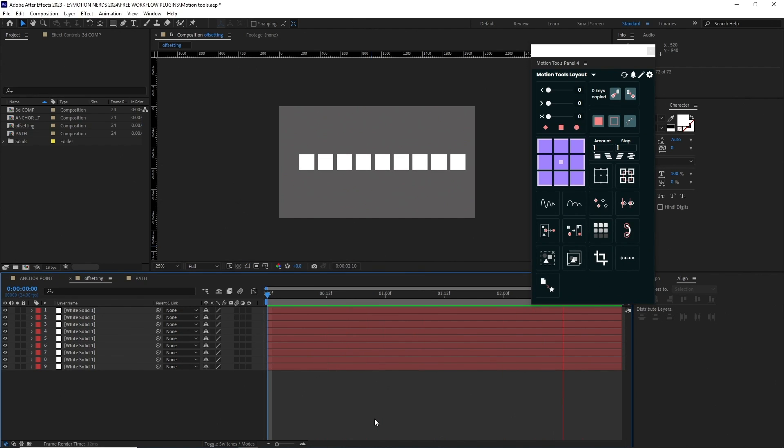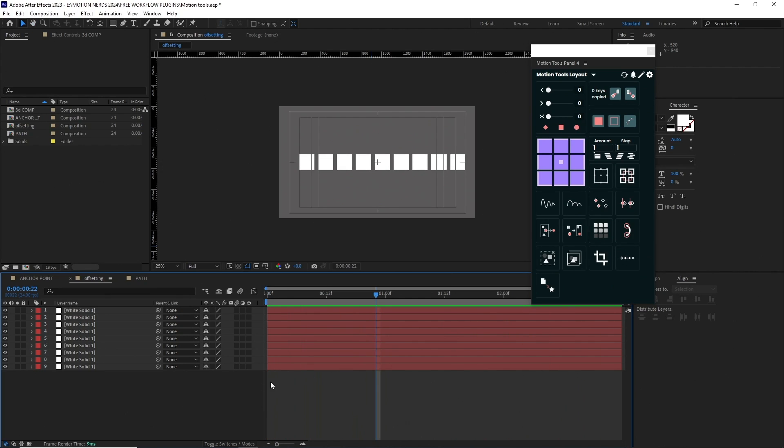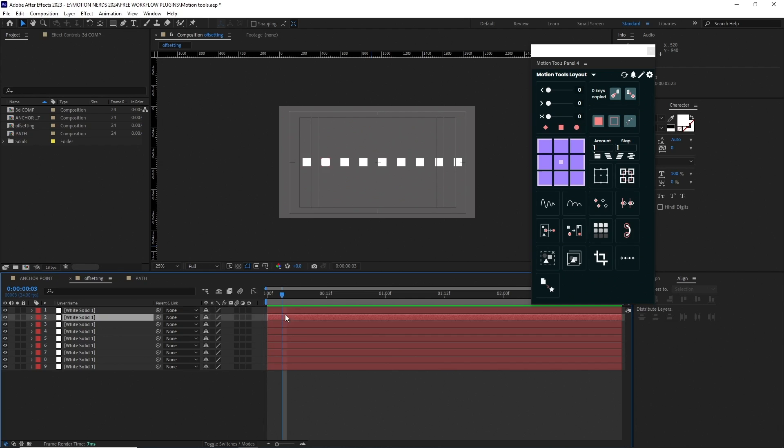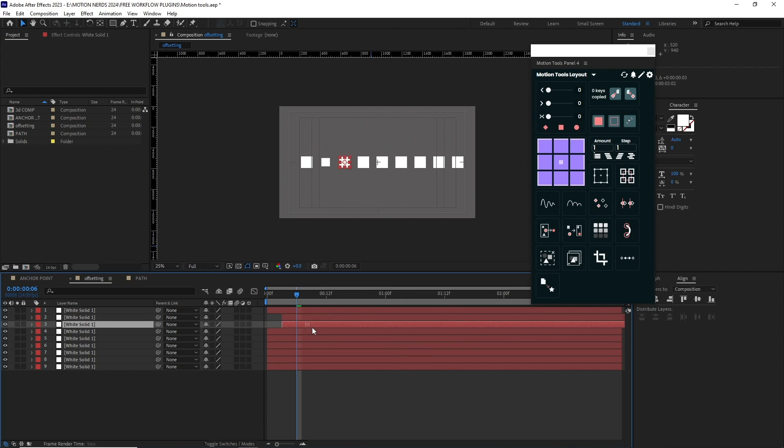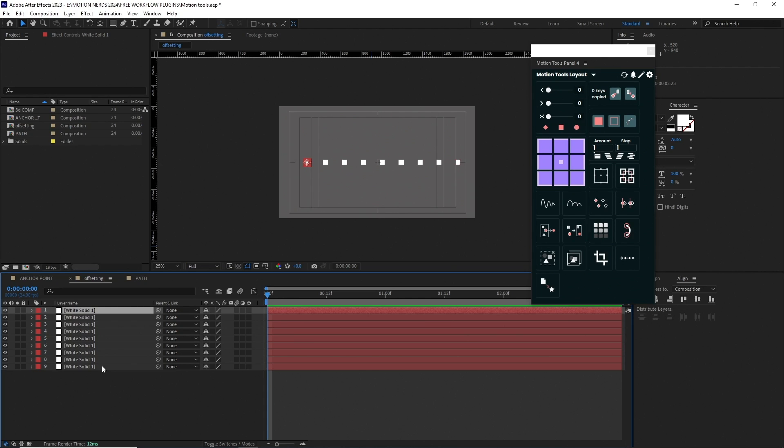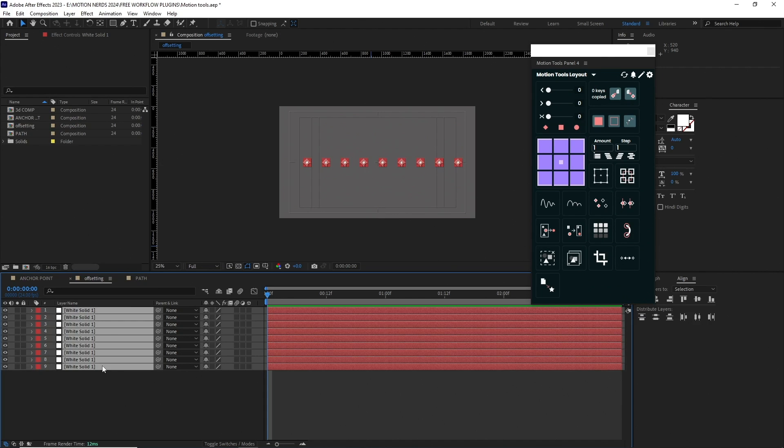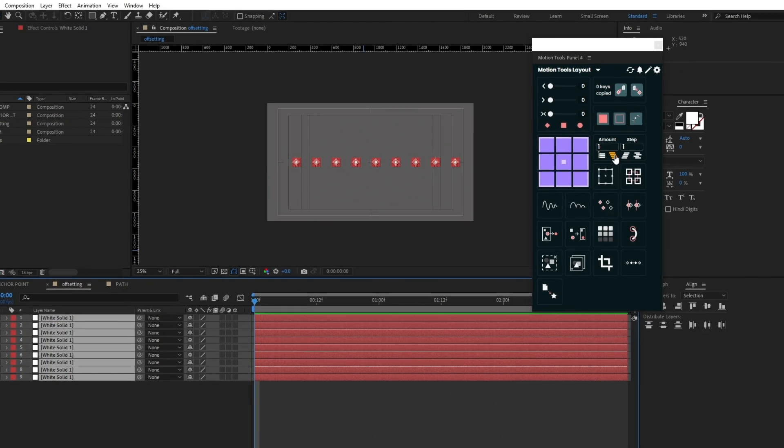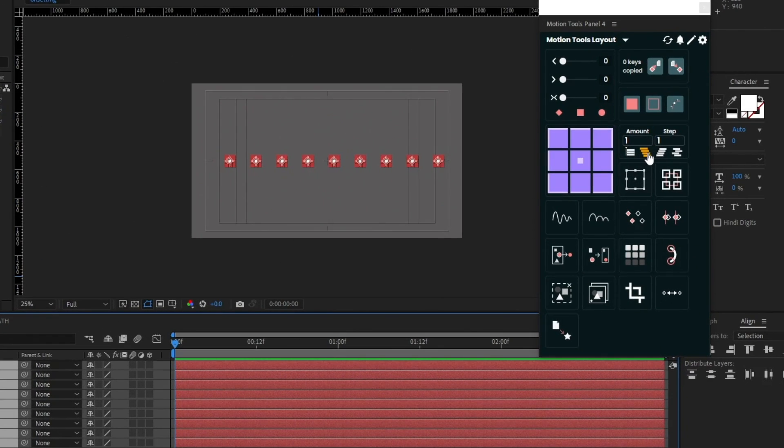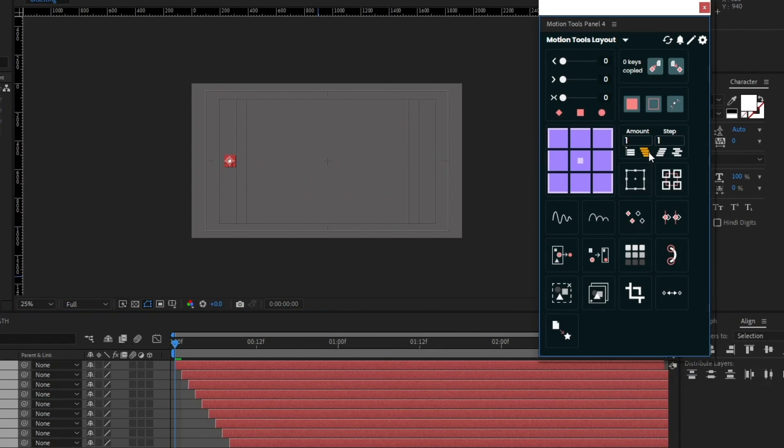The next example is offsetting layers in the timeline. Here I have this whole bunch of layers scaling up. Now I need to offset each layer to get a cascading effect. Manually doing it will take some time, but with Motion Tools I can select all these layers and just click on any of these buttons to do it with just one click.